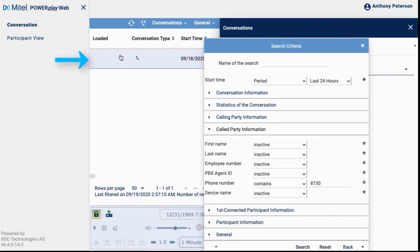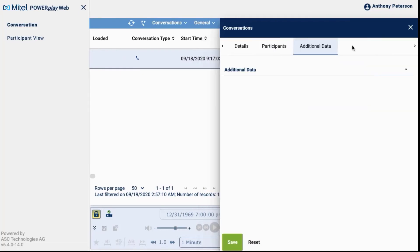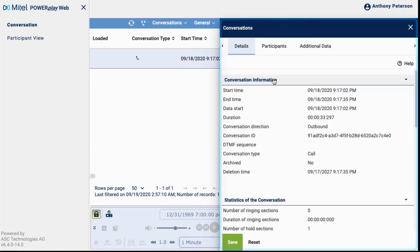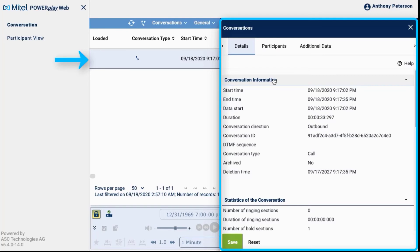Notice that the listing has changed to show our search results. The conversations window shows the call details of the first matching call in the list.